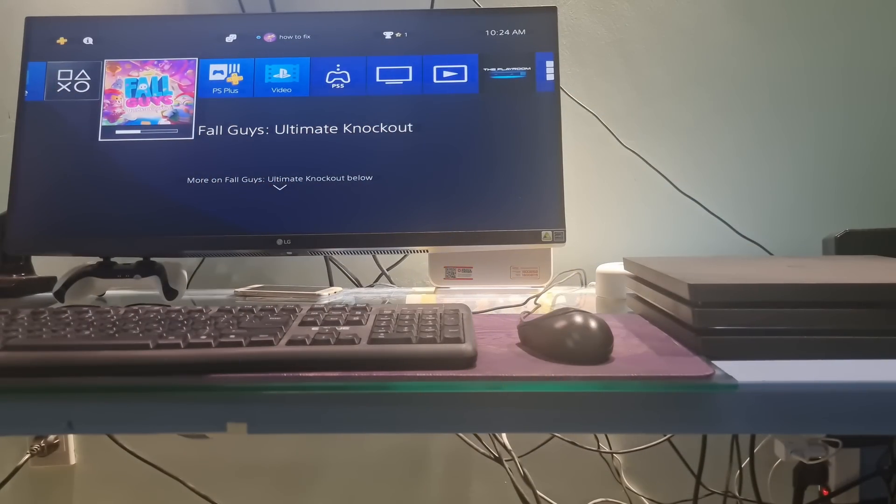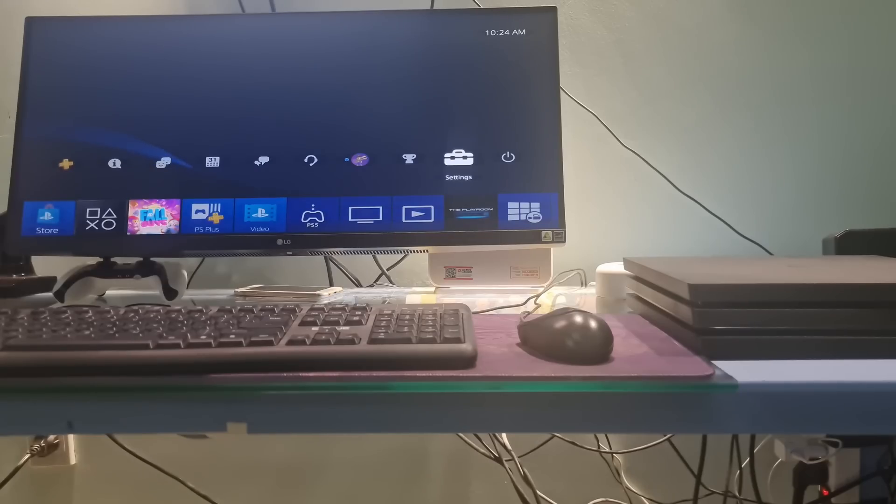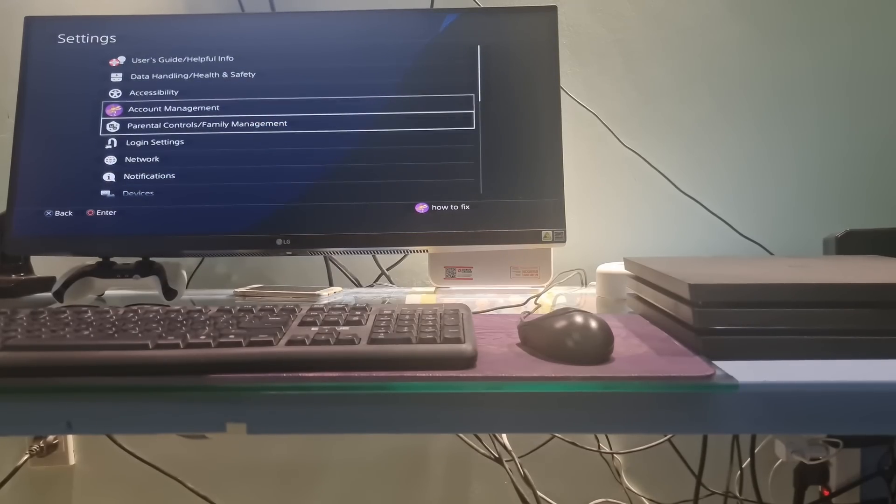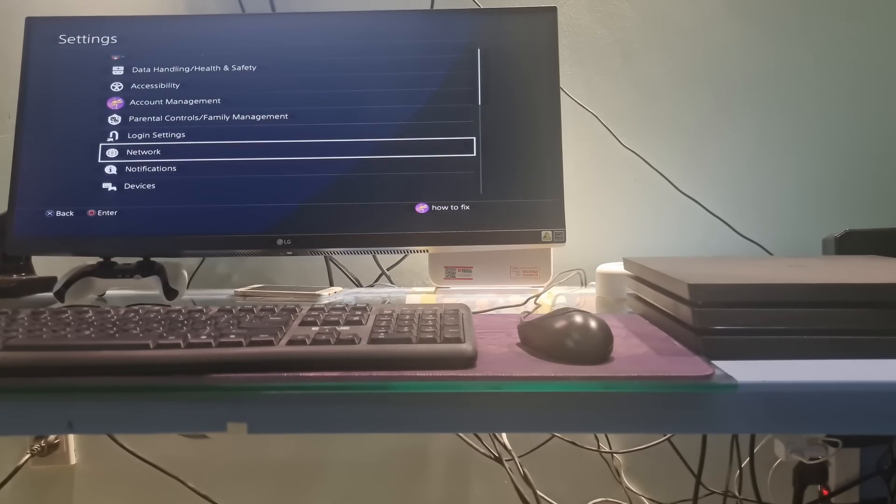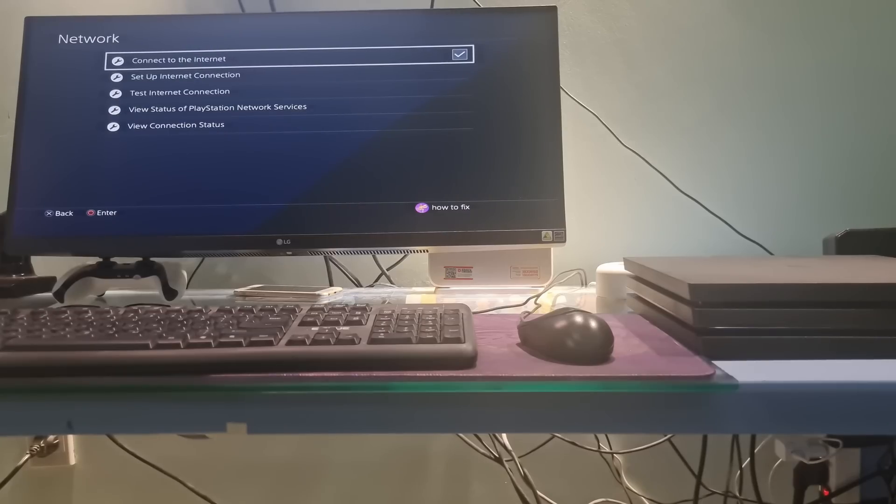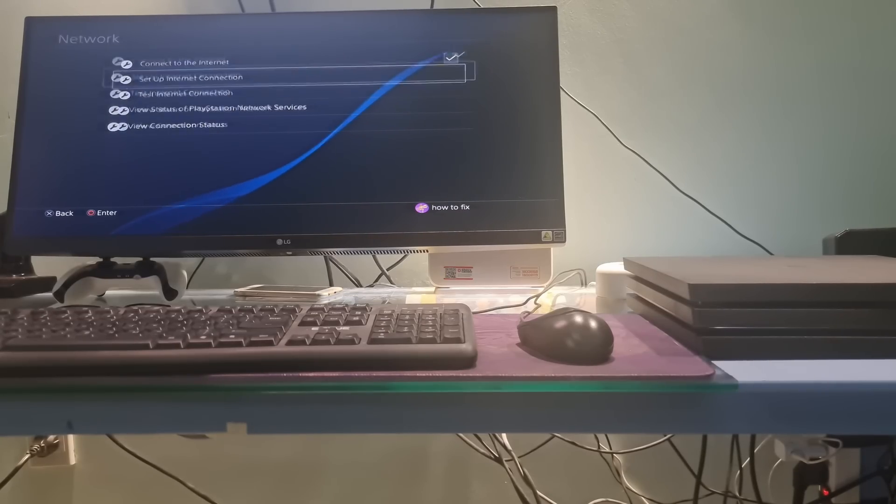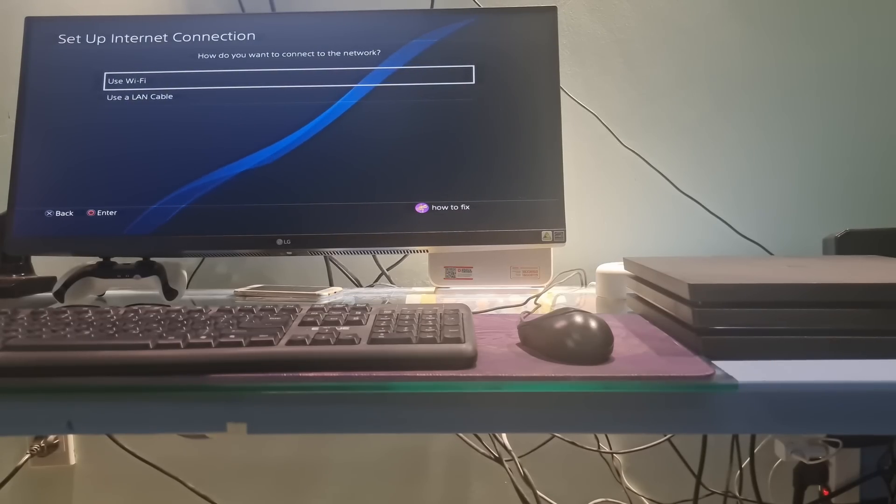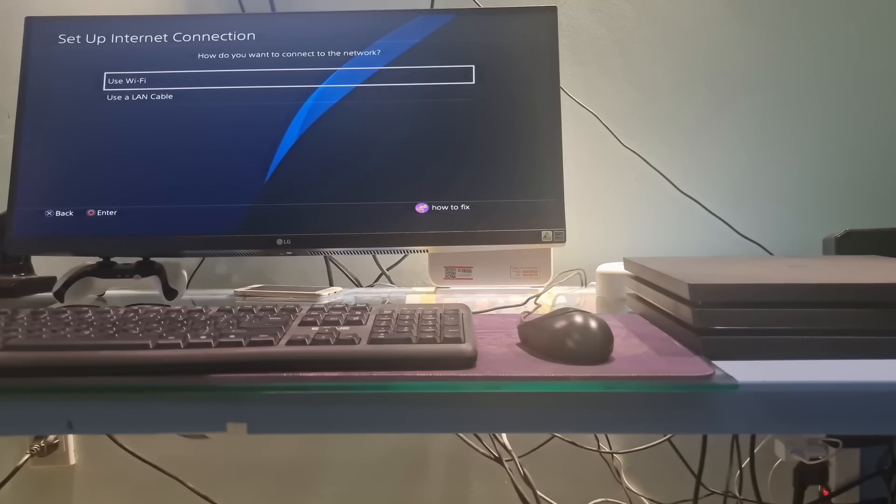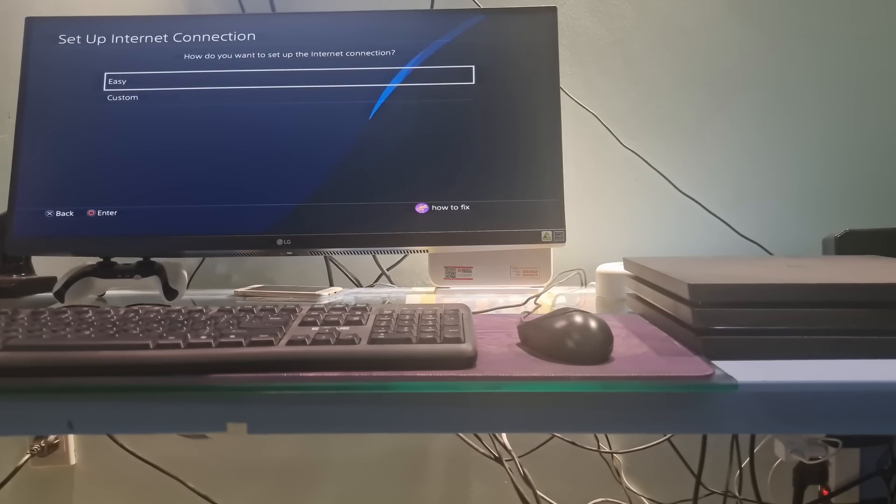Next, try using Manual DNS. Just open the Settings menu on the PS4, select Network, go to Set Up Internet Connection, then select the Wi-Fi or LAN cable option depending on how you connect.